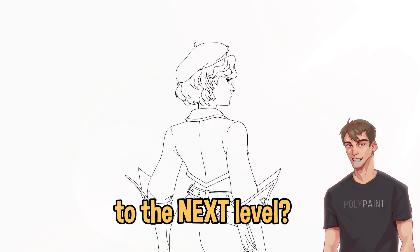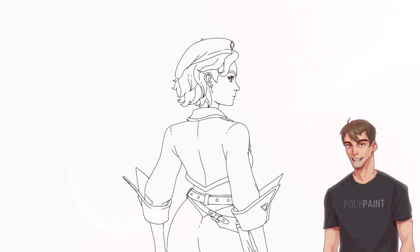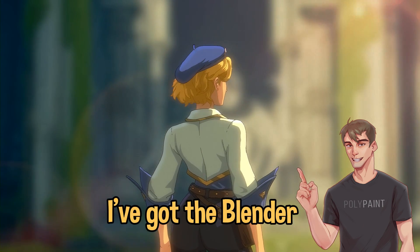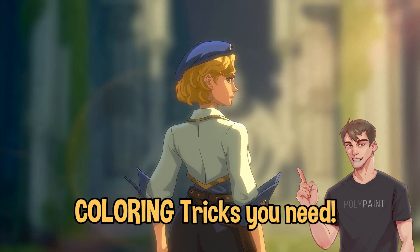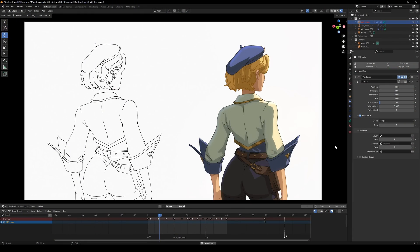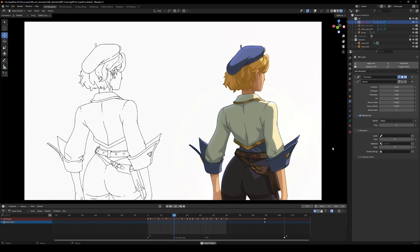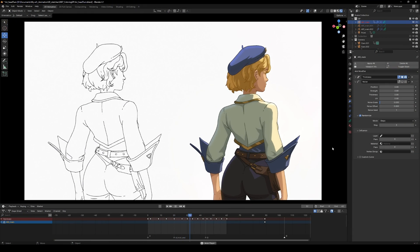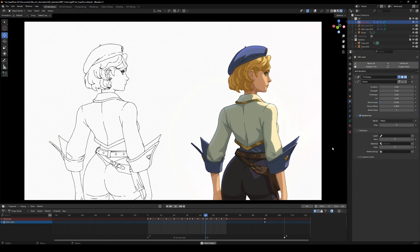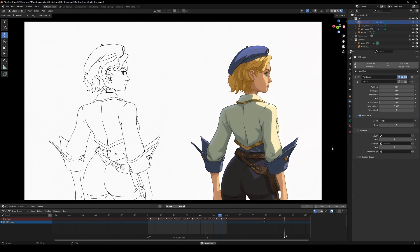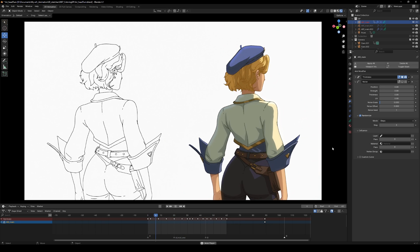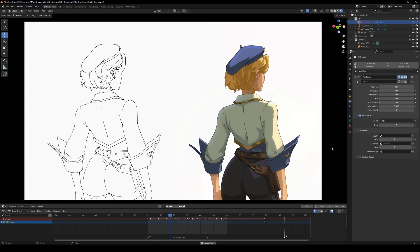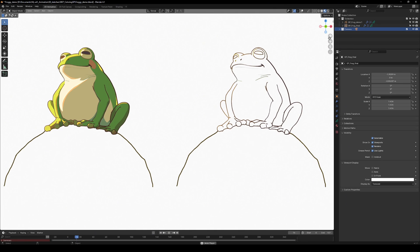Looking to take your animations to the next level? I've got the Blender coloring tricks you need. In today's video we'll be using Blender's grease pencil to bring line art to life with vibrant colors. Let's get started.